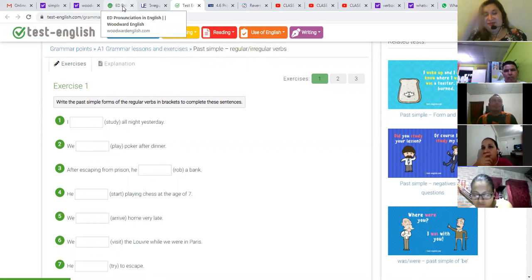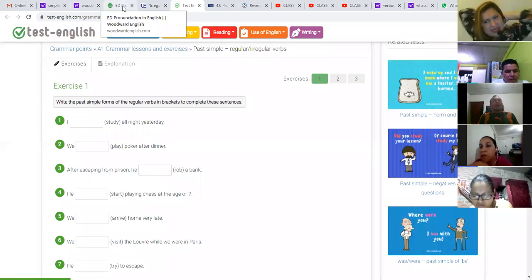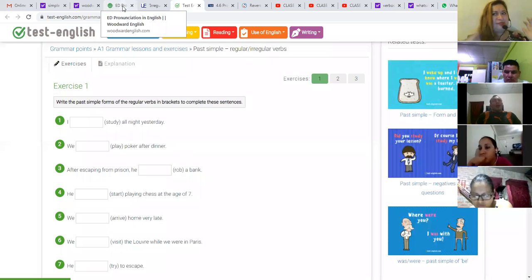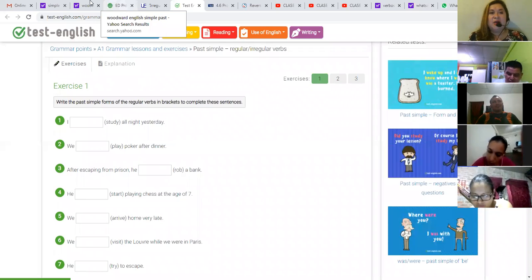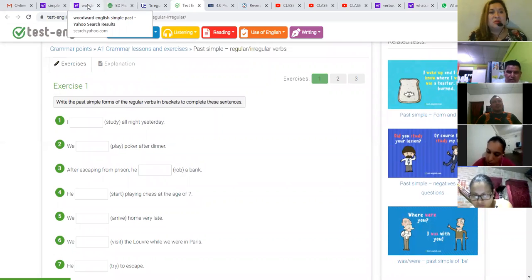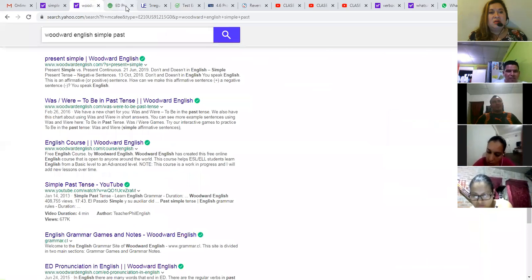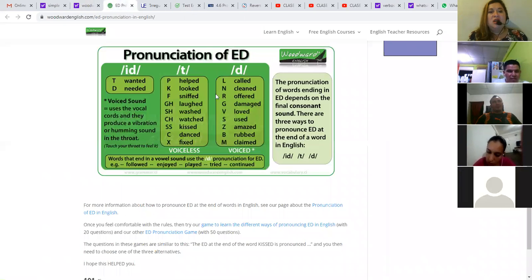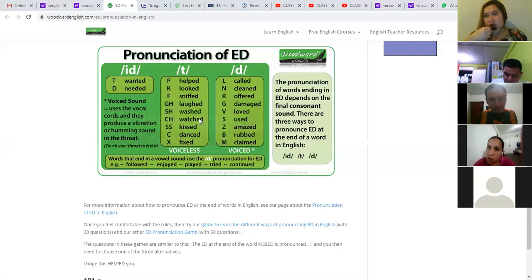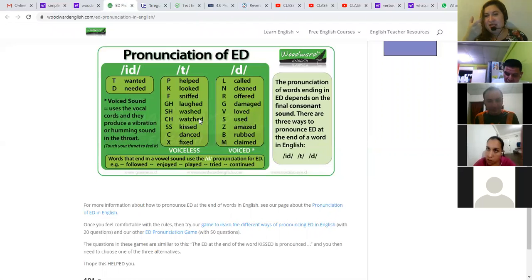¿Les parece? Entonces, ¿cuál es la tarea para mañana, chicos? Practicar los verbos irregulares. La pronunciación. I need you to record yourself. Ya les voy a mandar el link donde quiero que lo suban.